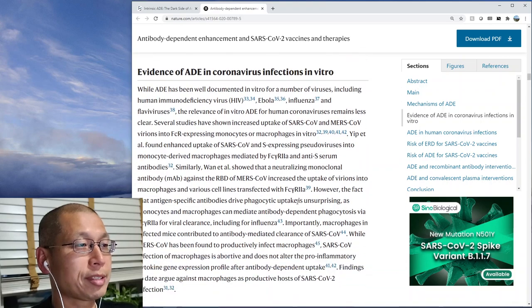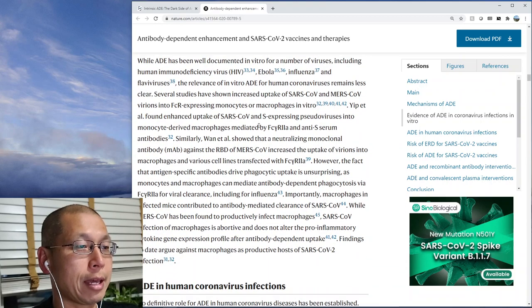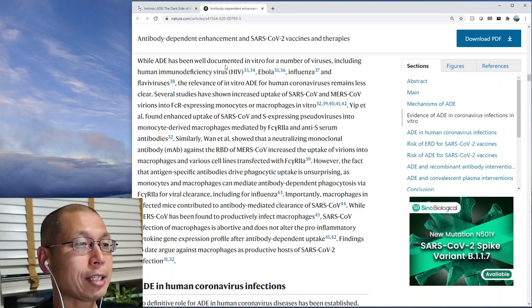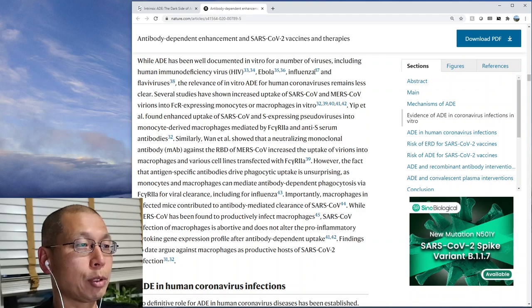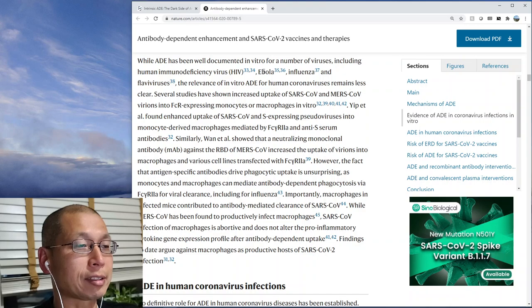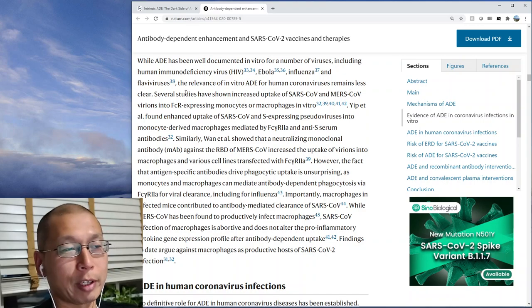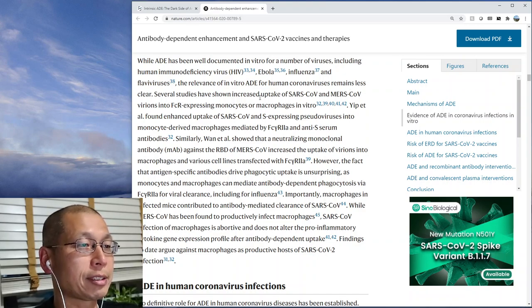So what is the evidence for ADE in vitro? While ADE has been well-documented in vitro for a number of viruses including HIV, Ebola, influenza, and flaviviruses, the relevance of in vitro ADE for human coronavirus is less clear. There is some evidence, but it's not very strong.